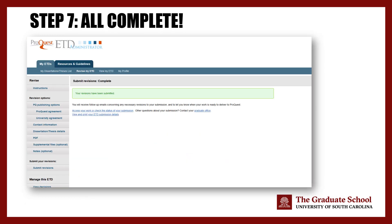Congratulations! You have now submitted your revised PDF, and your ETD coordinator can now review your latest document. You are one step closer to finishing your degree. Please follow these instructions for all resubmissions.